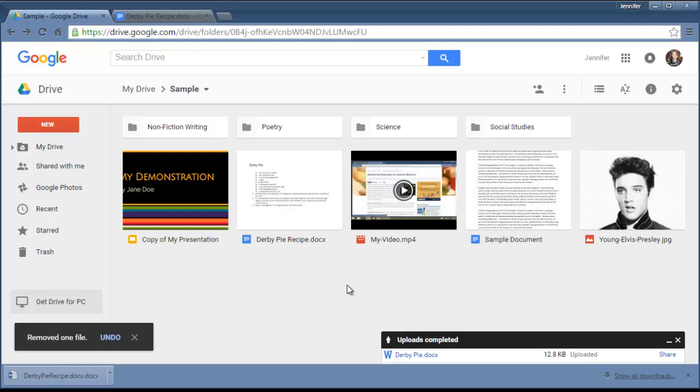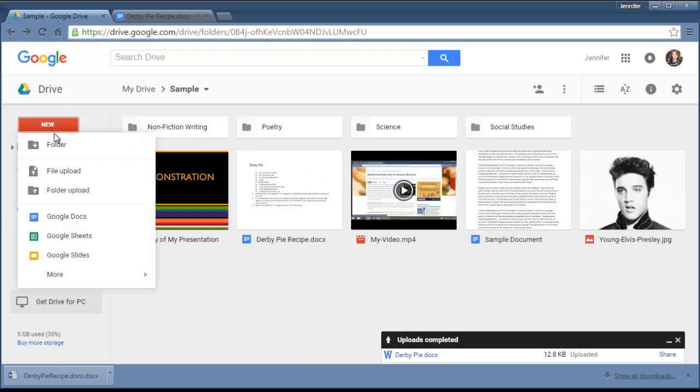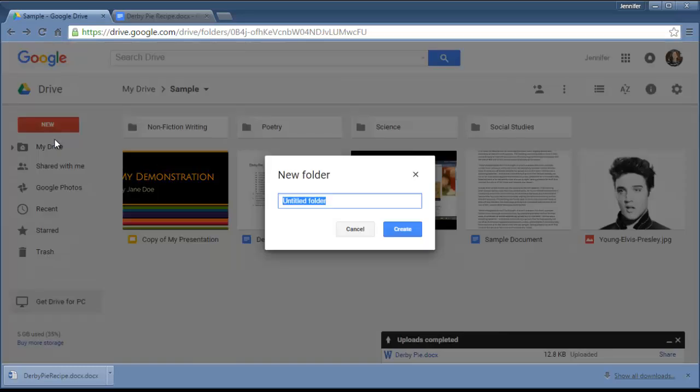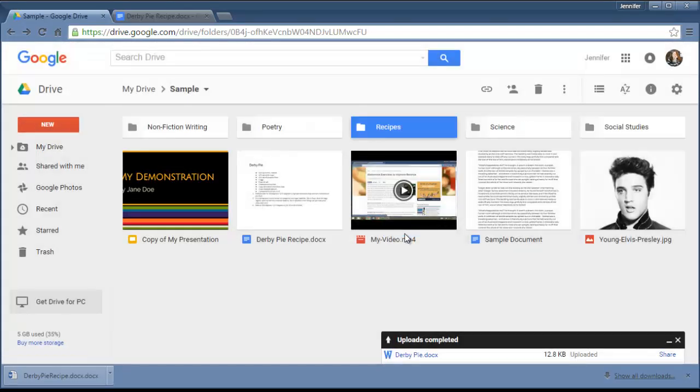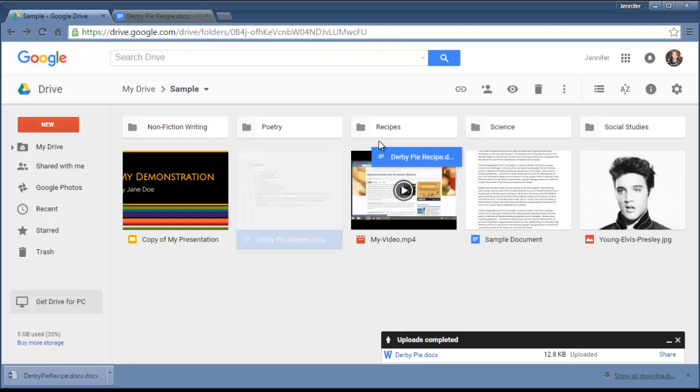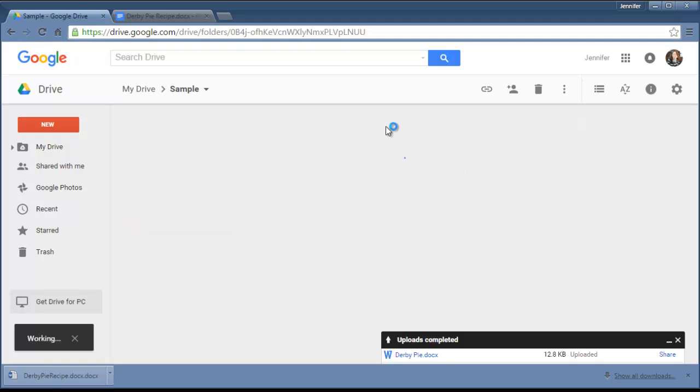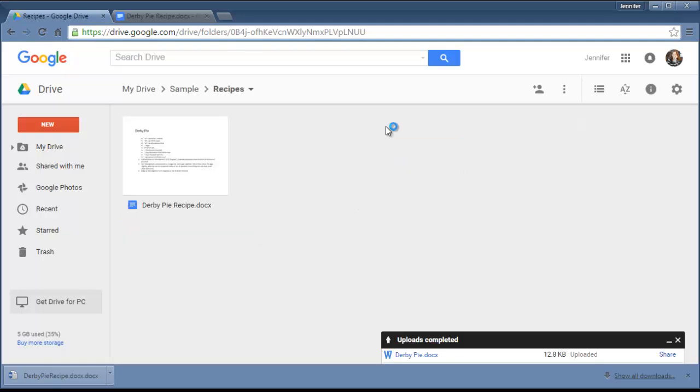So once you start to get a lot of files, you're going to want to start organizing them into folders. The way you create a new folder—and these are already created—is you go to New Folder. Let's call this one Recipes. To move items in and out of folders, one easy way to do it is just click on it and drag it in. And now if I go into Recipes, it's there.